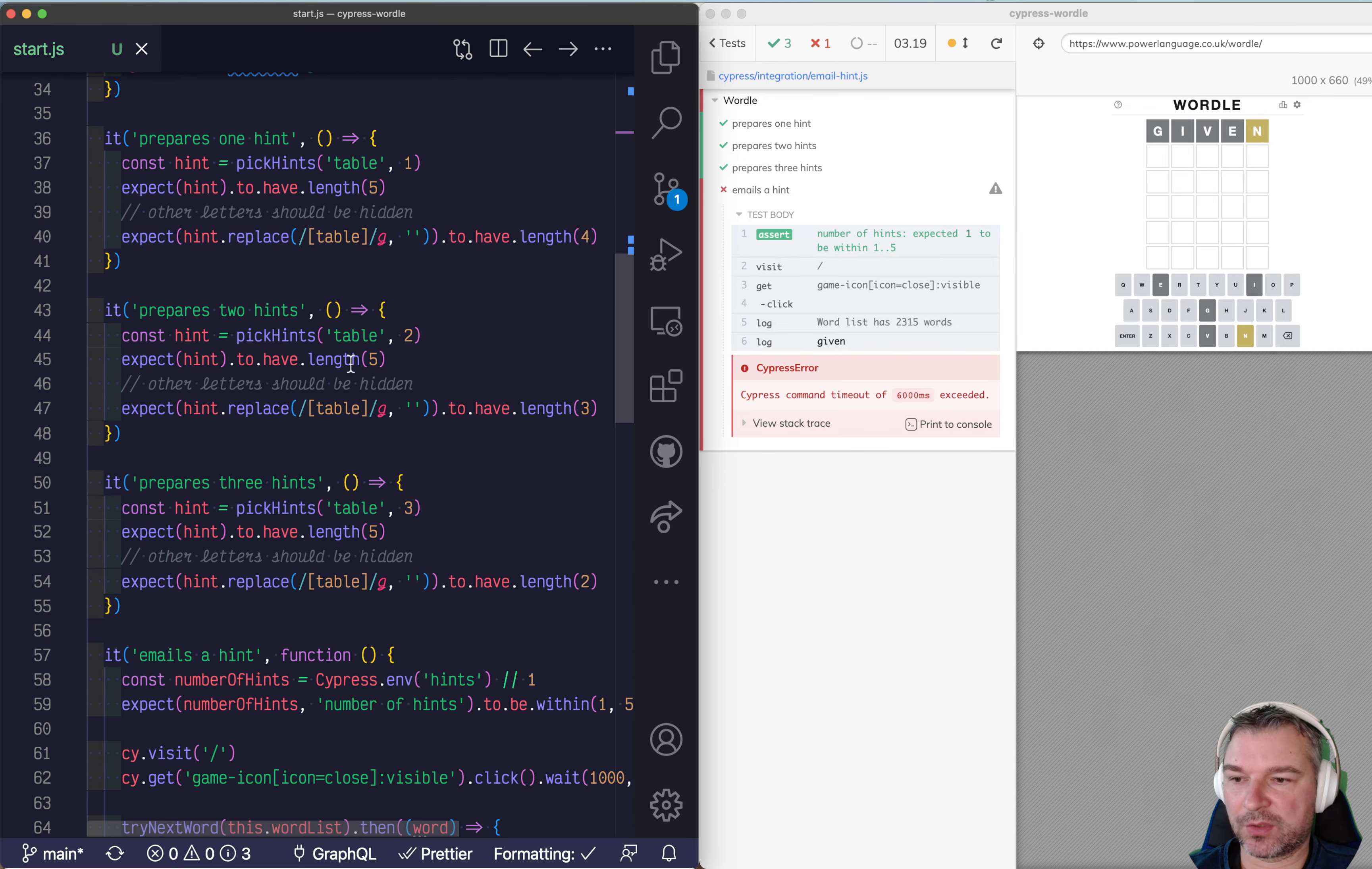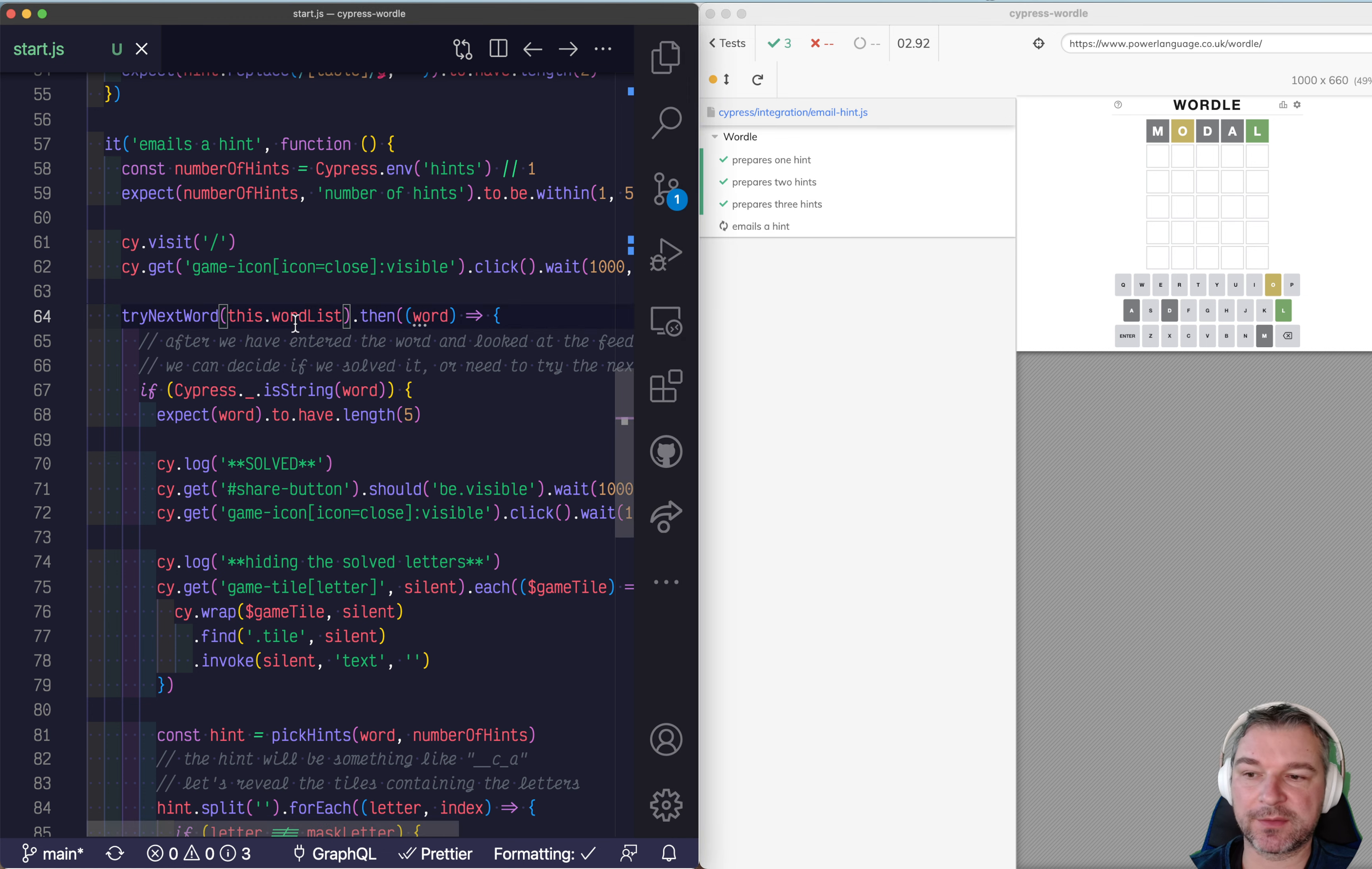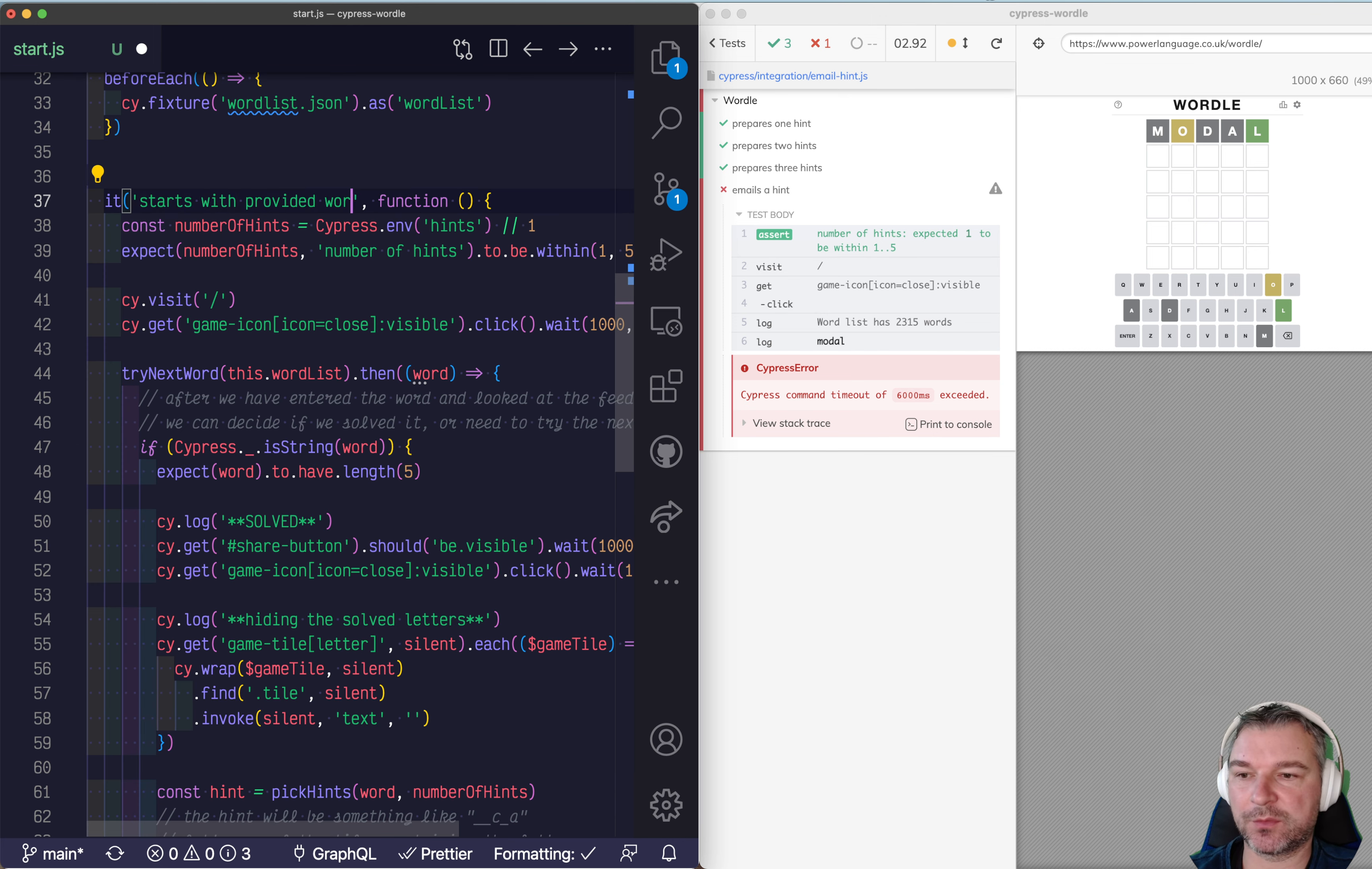Well we start right here by clicking on the close that closes the initial dialog and then trying the next word from the list. So we don't need anything here and we'll rename it provided word.